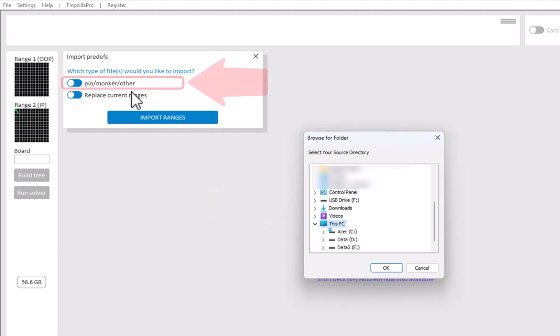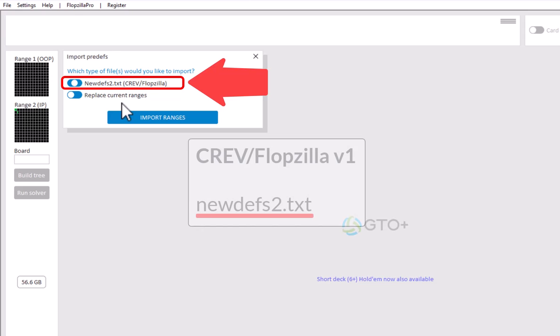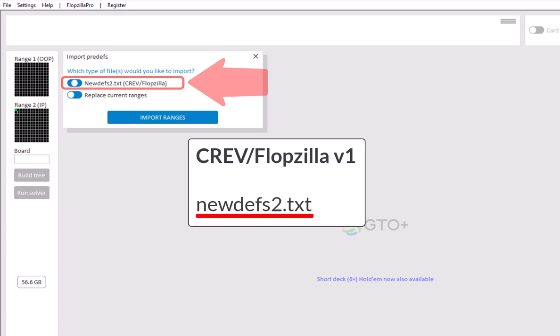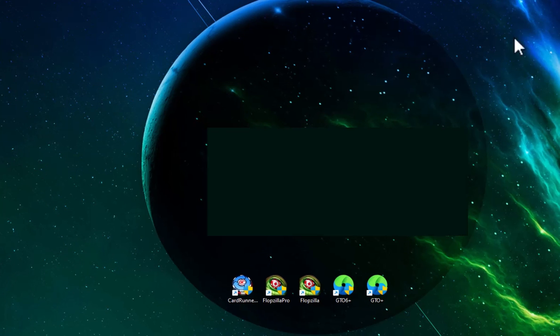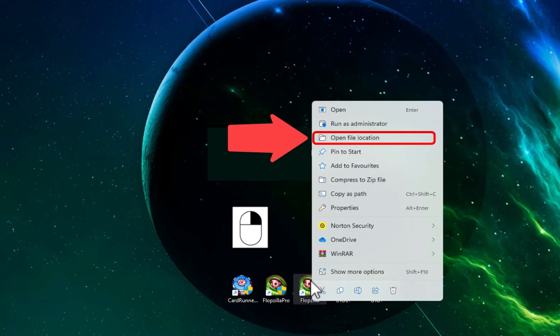For CREF and Flopsilla V1, this will be similar. For them, the ranges are stored in a newdevs2.txt file. This file can be found in the same directory as their exe file. If you need this directory, but you don't know where it is, then just right-click their icon on your desktop and select Open File Location.